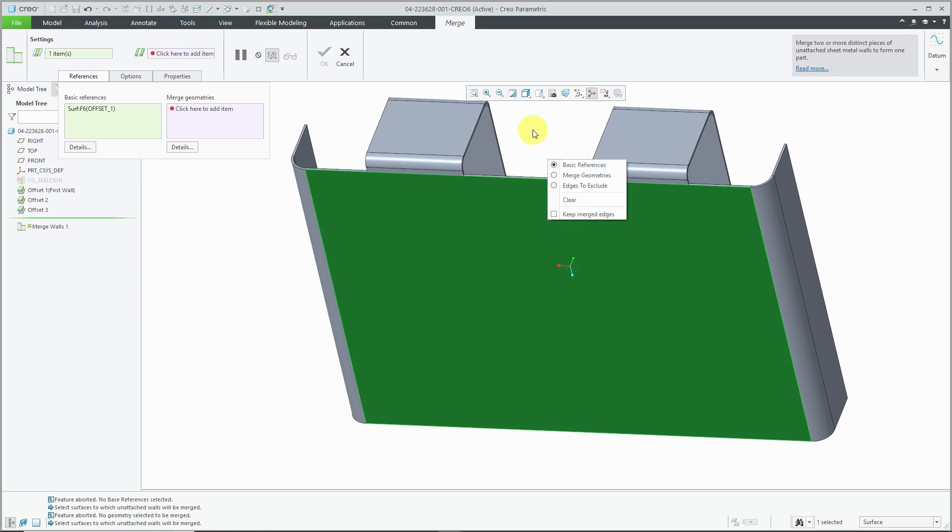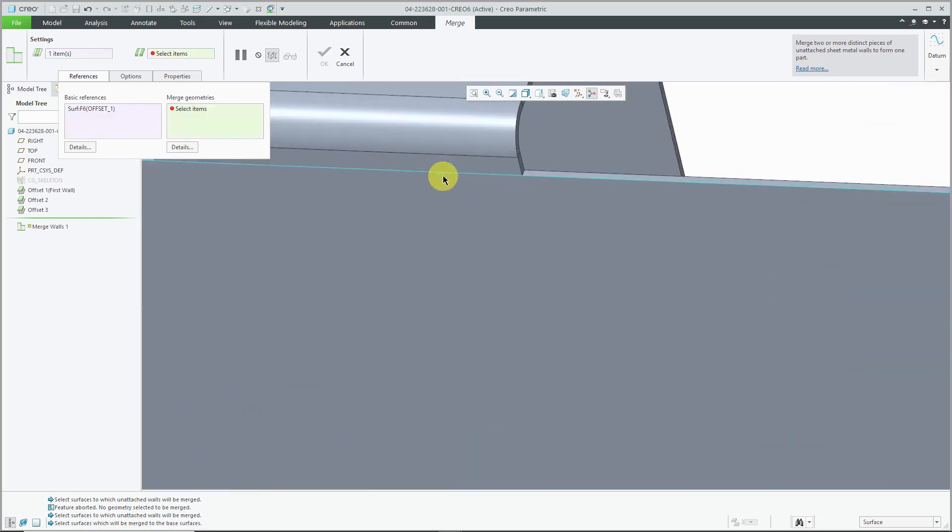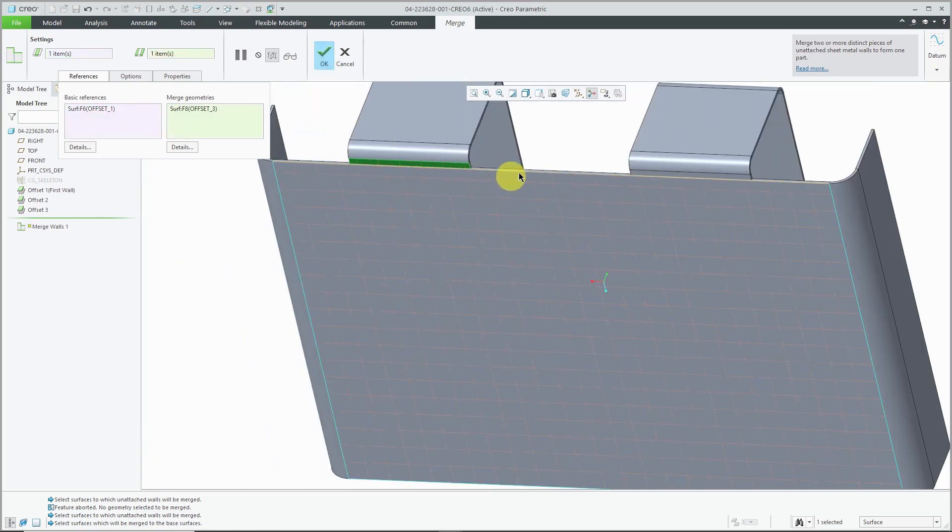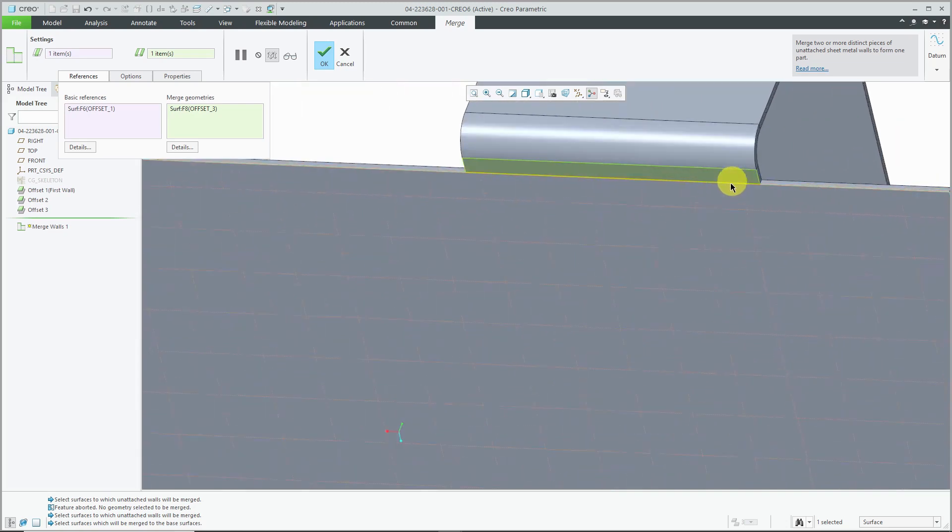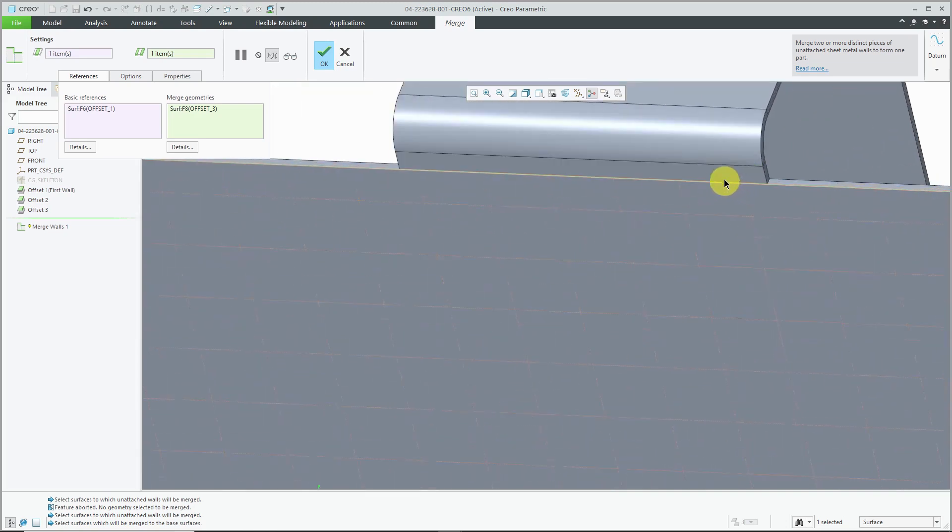Or you can right mouse click and hold. And from the menu, choose merge geometries and select the tangent surfaces. You can see the preview grid that's showing up on the surfaces to show what will be merged.